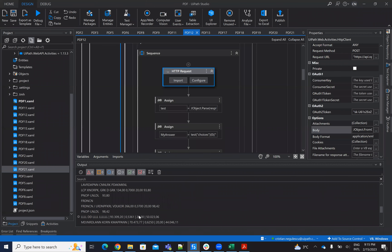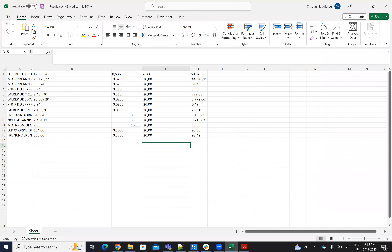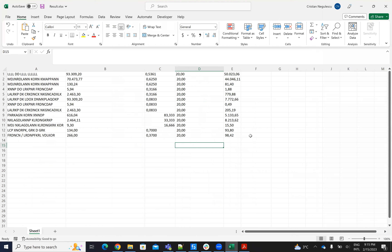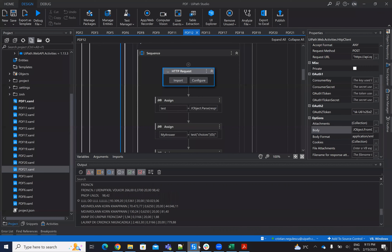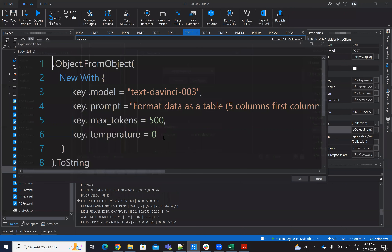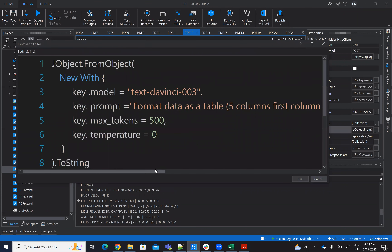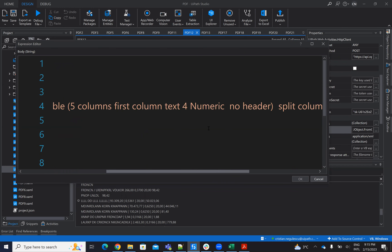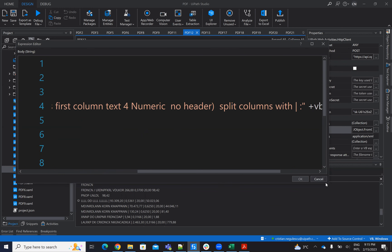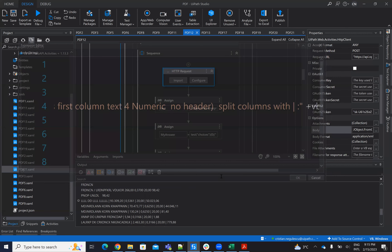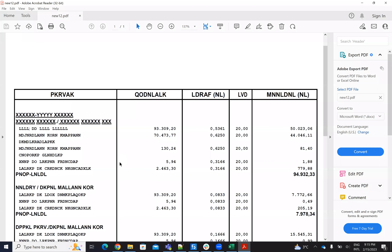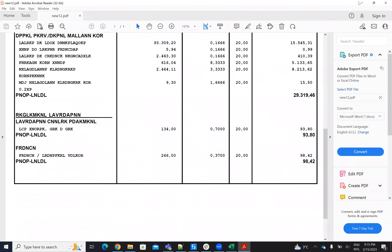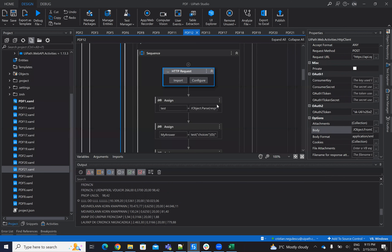We have a winner! He was able to understand. Take a look — we have all the data correctly. The clue was: 'format the data as a table with five columns, first column text, four numeric, no header, split the columns with this one.' He's able to understand and create the table with all the problems solved. Very good — let's go to number thirteen.